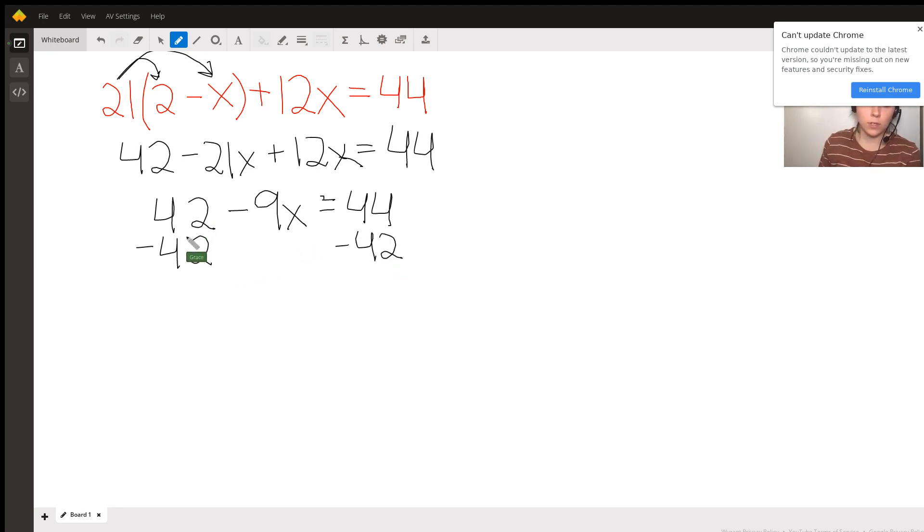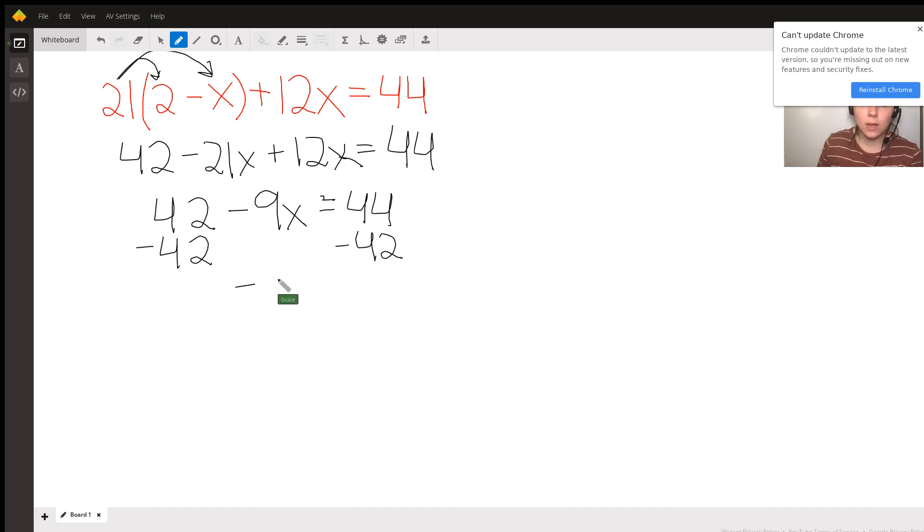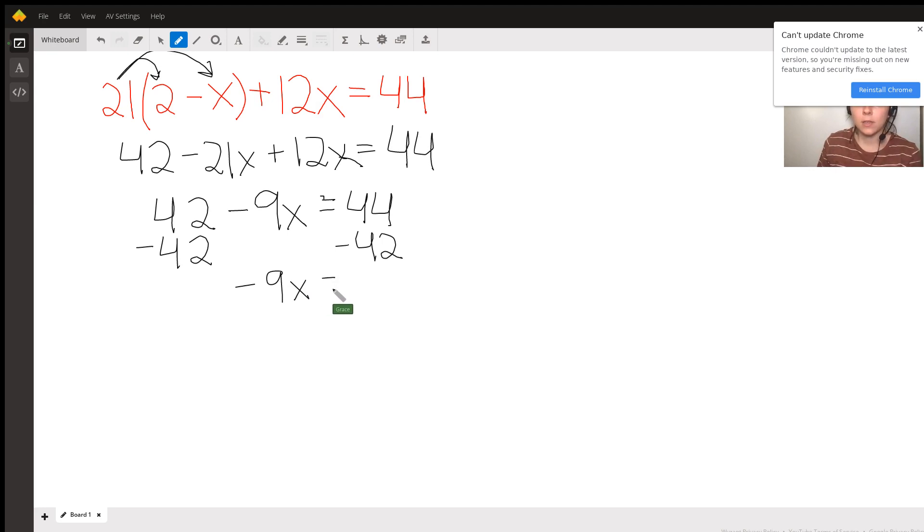Because 42 minus 42 is just 0. I don't have to write anything there. I can just bring down the negative 9x, and that's going to be equal to 44 minus 42 is 2.